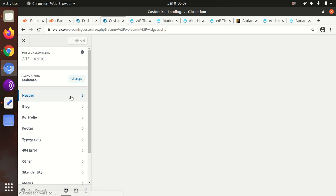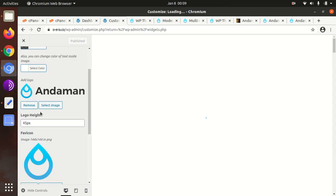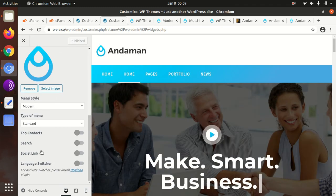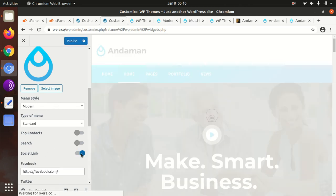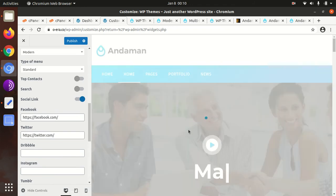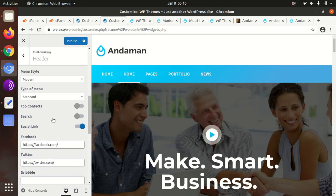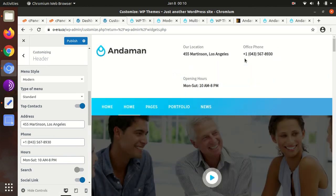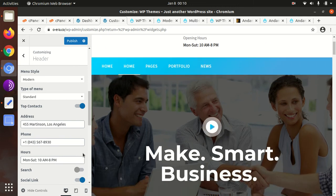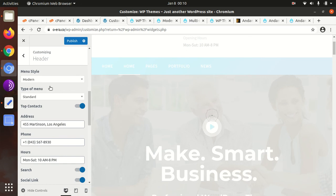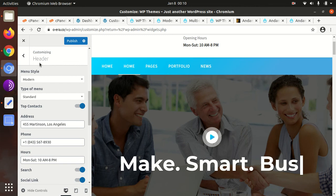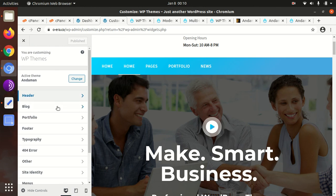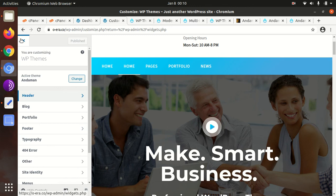Now everything has to be controlled from appearance customization section. This is the header option. From here you can change the logo and all available things are here. Social links you can activate here, and social links will appear now. Accordingly, search and top contents can be activated from here for this section that was not coming. It is just a click, and the search option can be activated. Everything is here in the customization section. Just publish. And the rest of things are here - blocks, header, portfolio, footer, typography, 404, site identity, menus. A list of things are here.